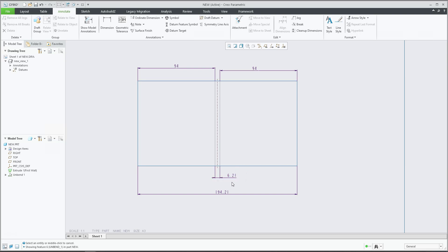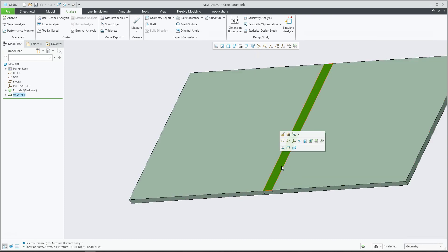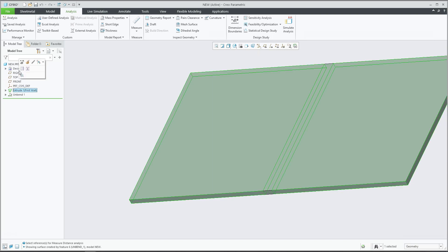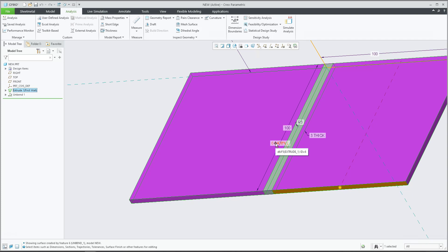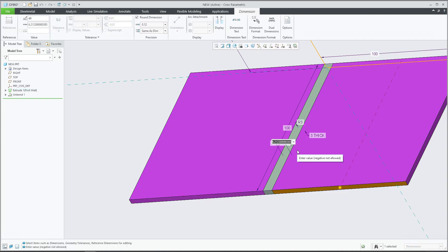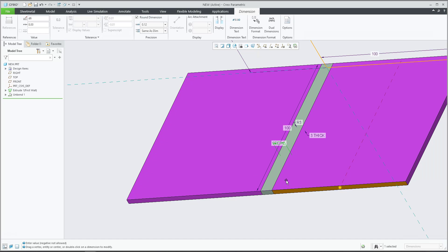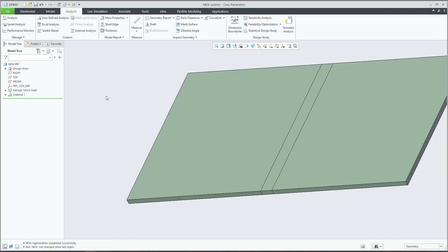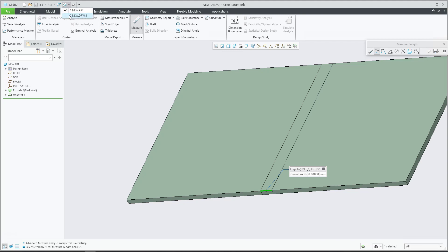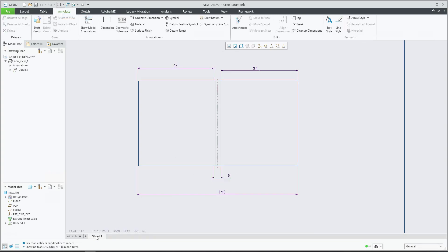If you need to override the dimension — for example, 6.21 — and you'd like to set your custom development length, you know from the previous tutorial how the system calculates this development length. You are able to jump into the model, select edit definition, and the system will show you the dimensions. If you know from the shop floor that your development length result is 8, you can directly place 8. The system extends it. After regenerating, a quick analysis shows the length is now 8 millimeters, and also in the drawing the length will be 8. You need to update the sheet.